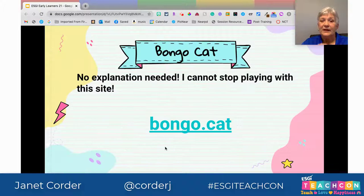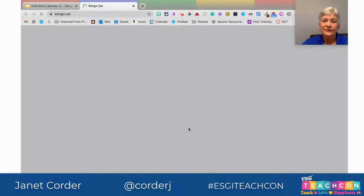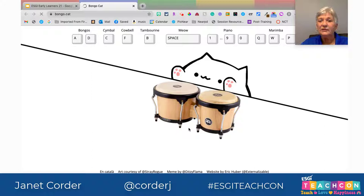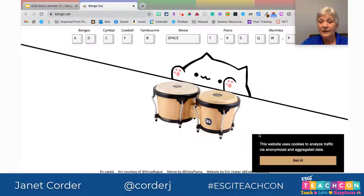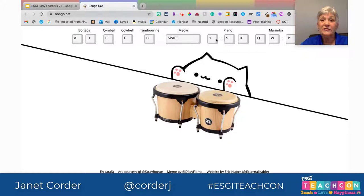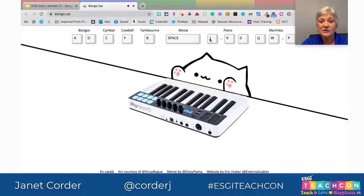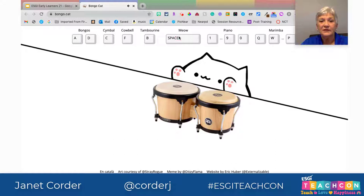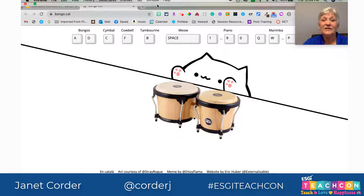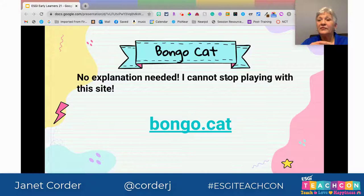Bongo Cat — there's really no explanation, I'm just going to take you there. It's very good for music classes but also good for helping kids use their keyboard. Here's my cat, and I'm going to use these keys. I can make him play — and I can use the keyboard to switch instruments and play the tambourine. The kids love this. It's really good to help your kids learn their keyboard and also some musical terms and musical instruments.